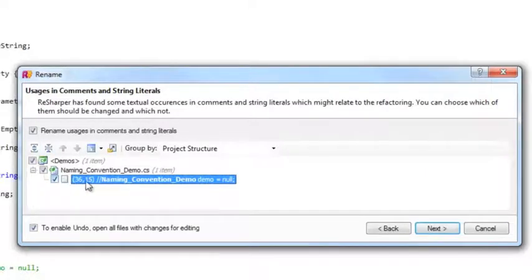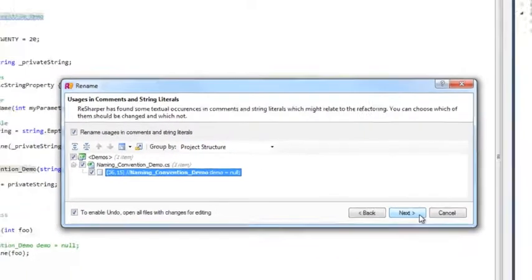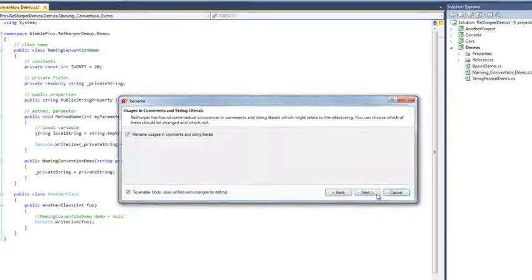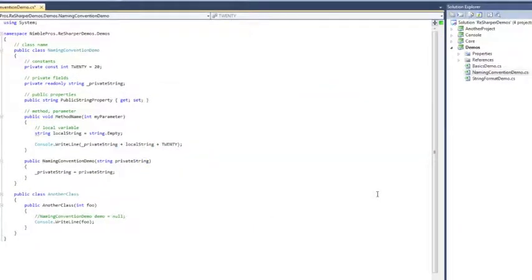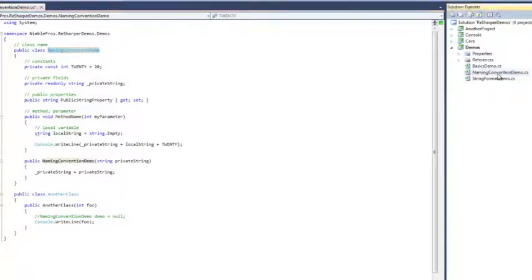I'm going to go ahead and do that, since if I should ever uncomment that, it will automatically work. I'll hit Next. And in addition to the comment being changed, as well as the class name, the file name has also been synchronized to match the class name as well.